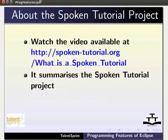To know more about the spoken tutorial project, watch the video available at the following link. It summarizes the project.